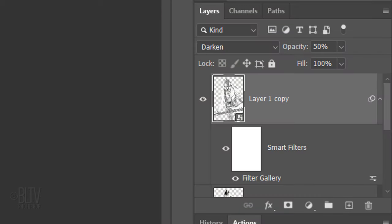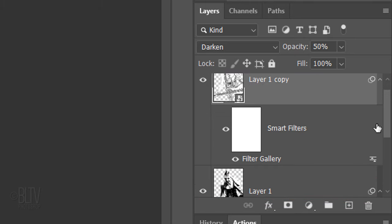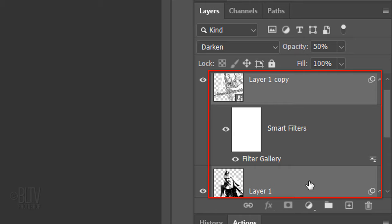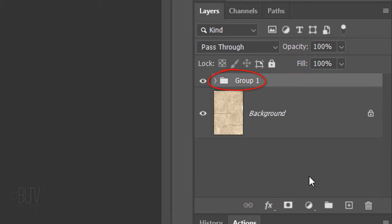Let's save some space in the Layers panel by grouping the layers that comprise our subject into a folder. To do this, Shift-click the bottom subject to make it active as well and press Ctrl or Cmd G. Name it Subject.